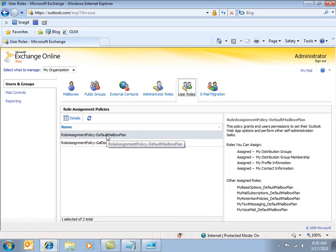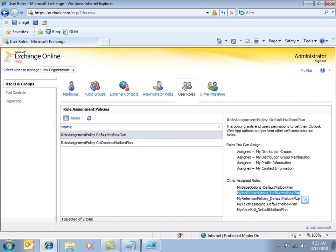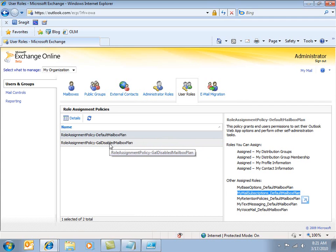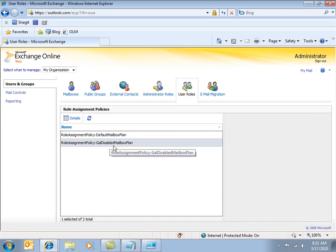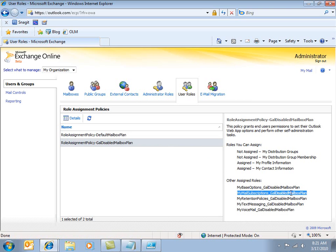For example, you can control what they can do with distribution groups and so on. But a couple of things you can see in here. You can see that users can also control their mail subscriptions. Mail subscriptions are essentially the permission that allows users to manage their connected accounts. And it's set up both in the default mailbox plan and also in the GAL disabled mailbox plan.